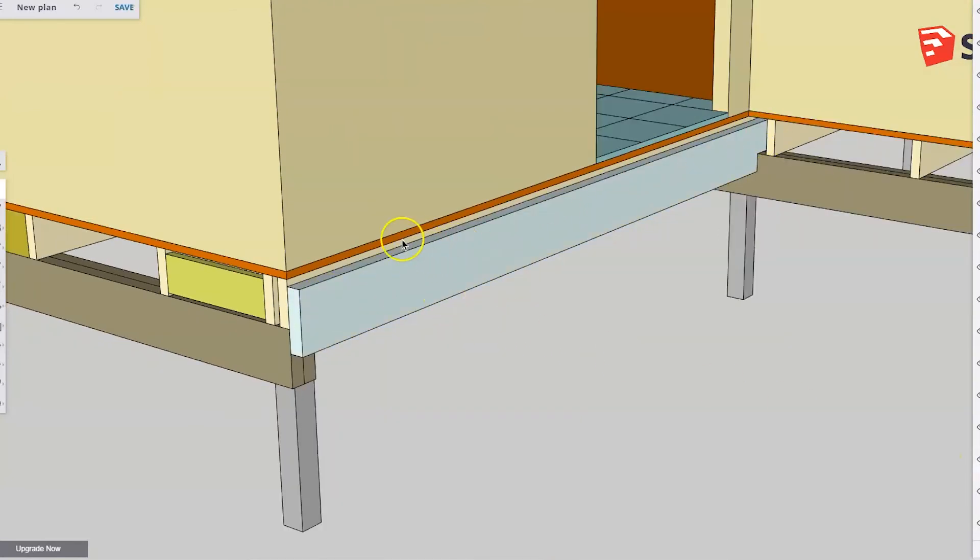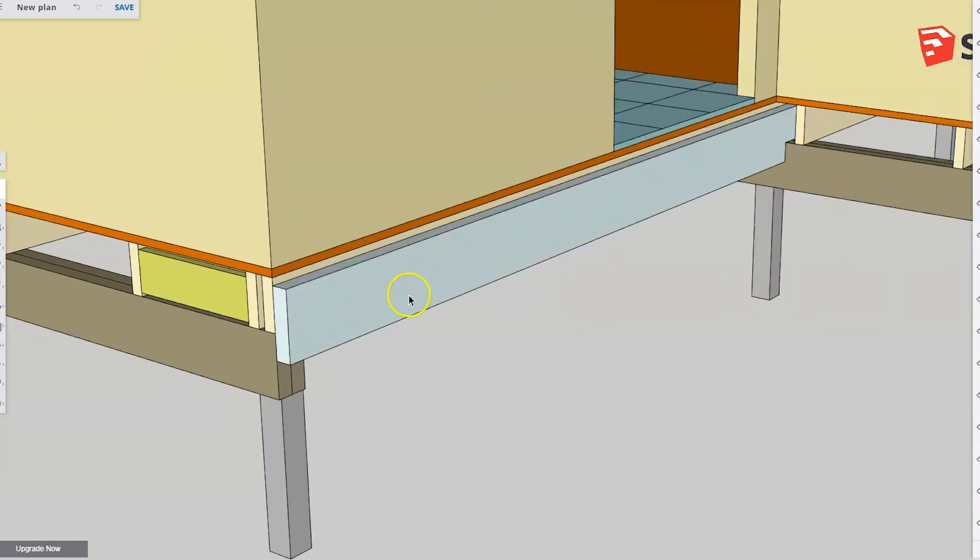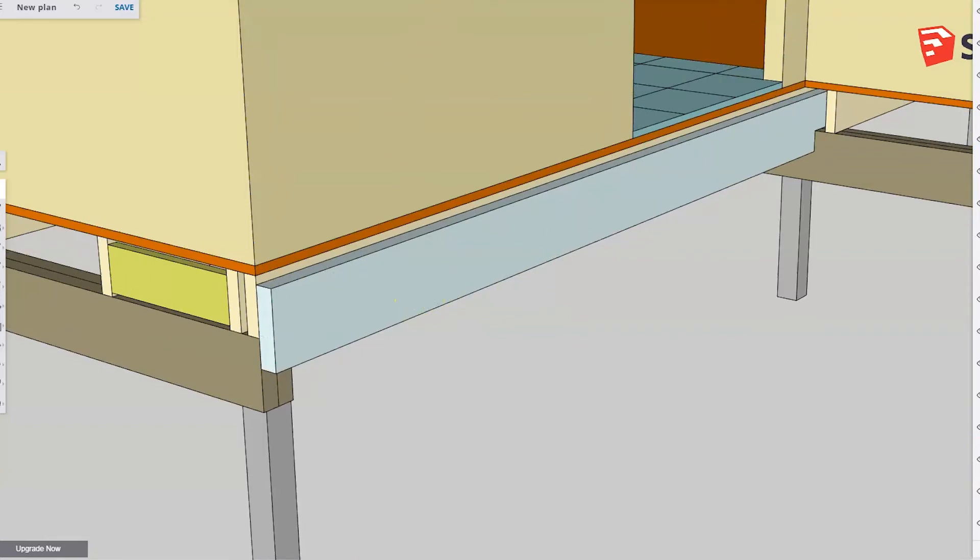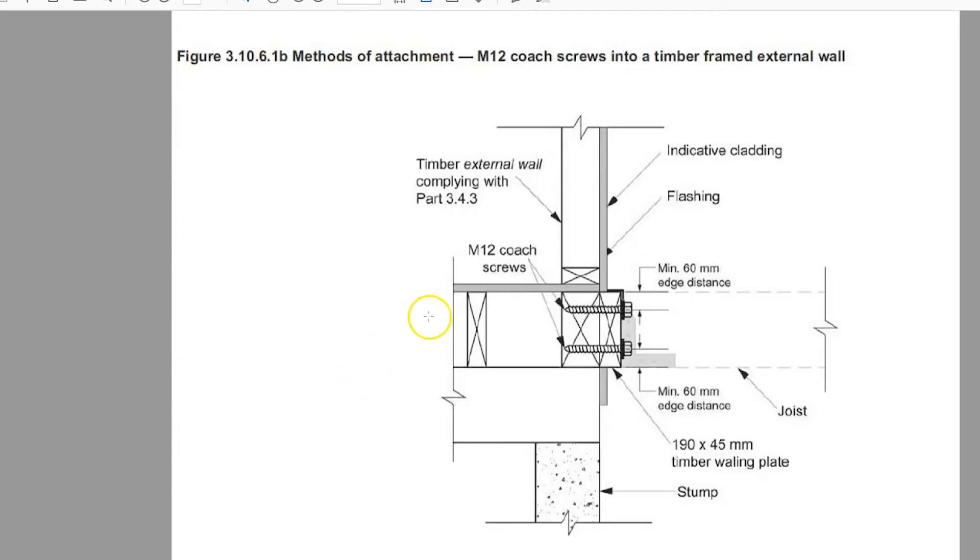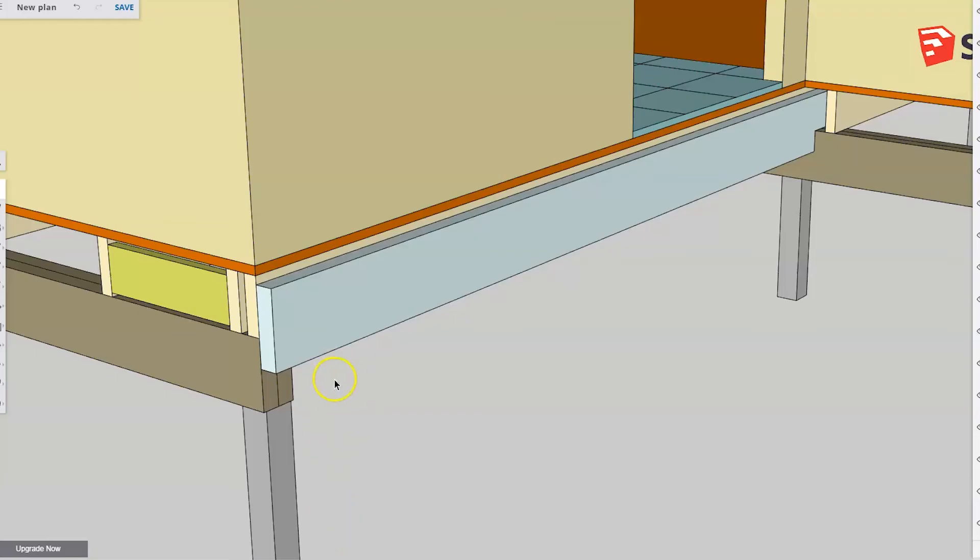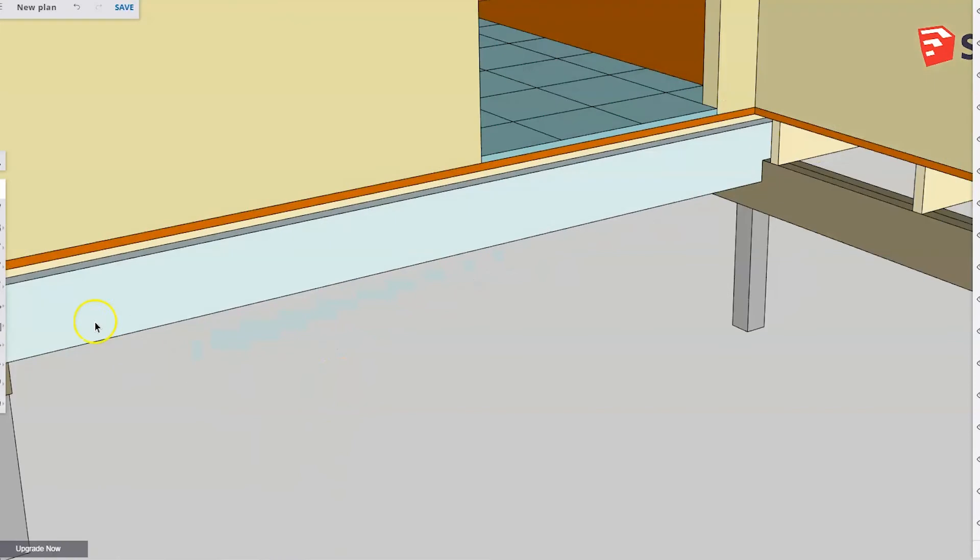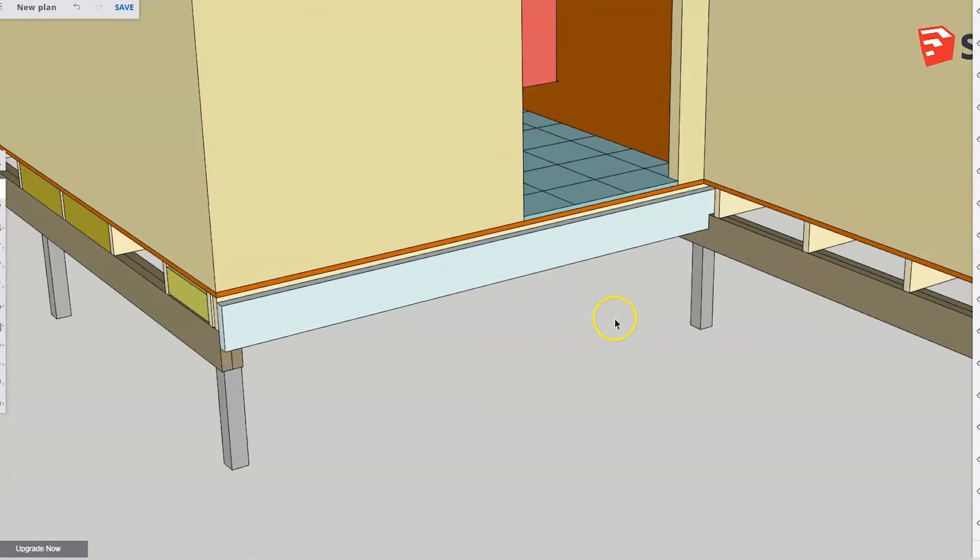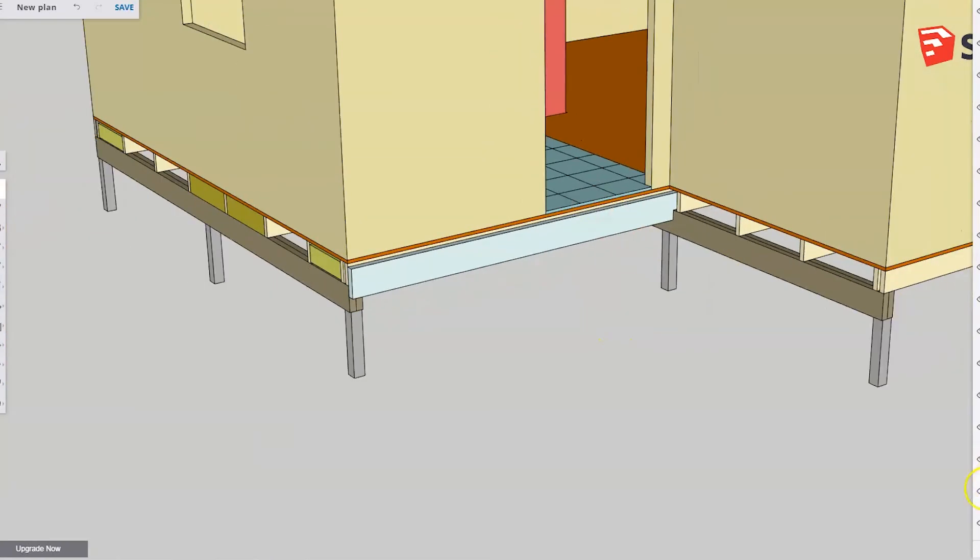And according to this detail, we've got to put M12 coach screws in every 300 mil centers. So that will get fixed in every 300 through there with double 12 mil coach screws. We can then throw the deck bearer up at the other end. And before you say it, I know I don't have any posts in here. Again, it's late at night.